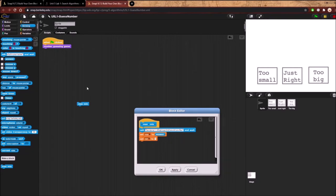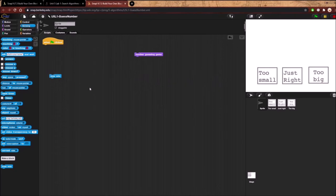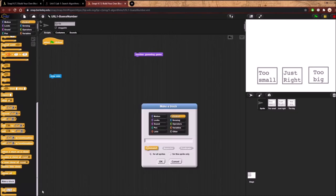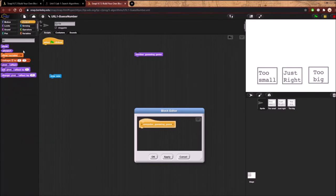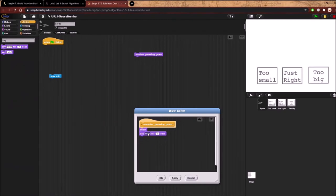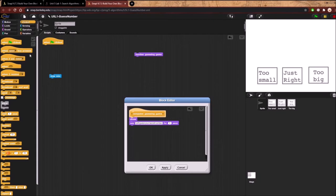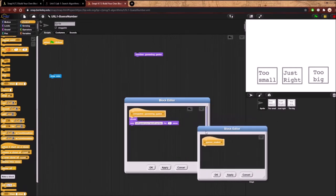Now we want to make the main computer guessing game block. Let's go to control and make a block called computer_guessing_game. Inside it, we make the sprite say 'I will guess your secret number' for three seconds. Then we will make another block inside this block — our guess maker. This is the overarching block, and the guess maker is our actual algorithm on how to guess.